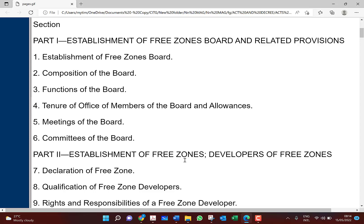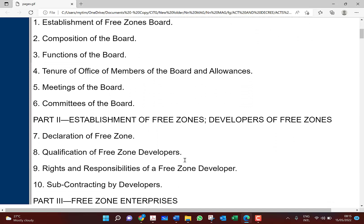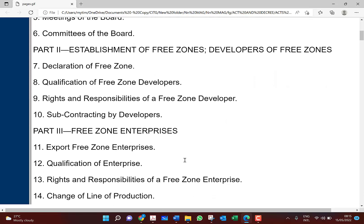You have to know it because you will never know how your practice may take you. Know the functions especially — what are the functions of the free zones board — so that if your client intends to apply for a license, you will know how to go about it. Then Part 2 — consider the establishment of the free zones and the developers of the free zones.